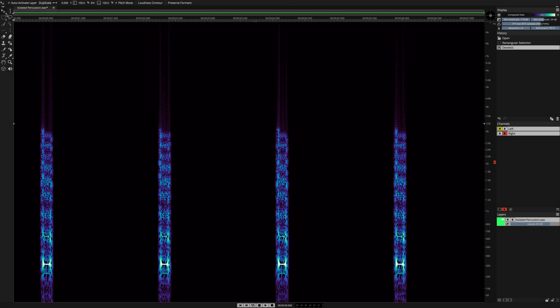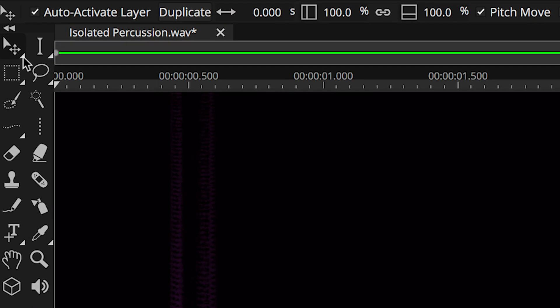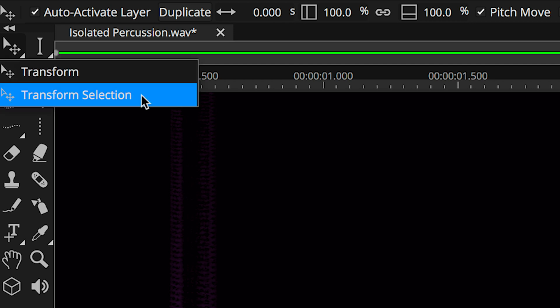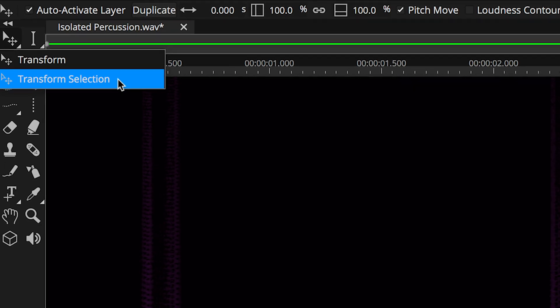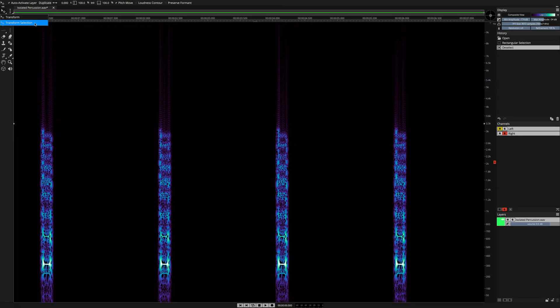In SpectraLayers Pro, we use the Transform tool to move sound in time and pitch. This tool has new functionality in SpectraLayers Pro 7 in the form of Transform selection. Let me take a minute to show you how it works.